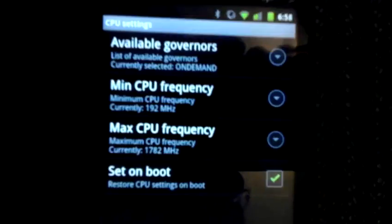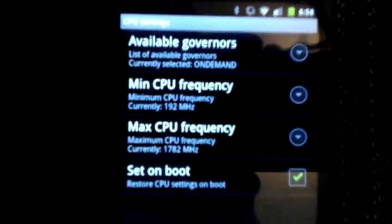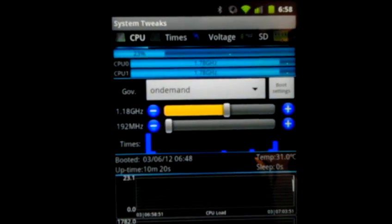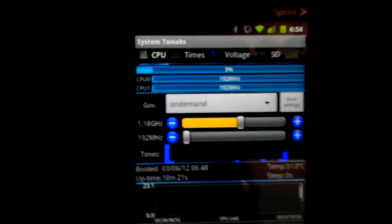But it was an accident though, the way I did it. The way I got it to overclock. Here's CPU tweaks. This is a pretty cool app. Anyhow, I just wanted to share that.